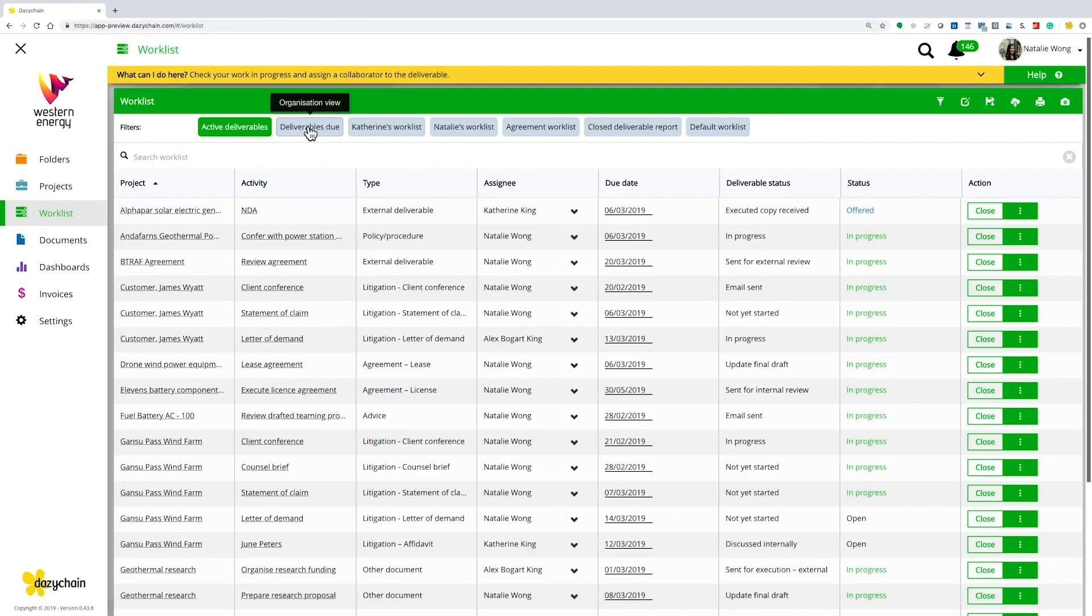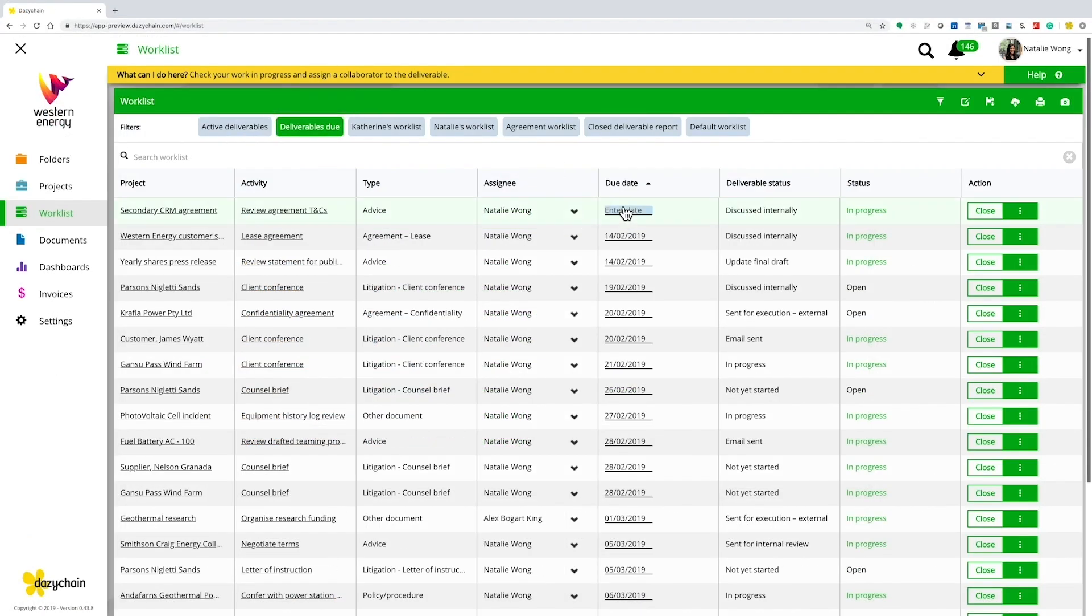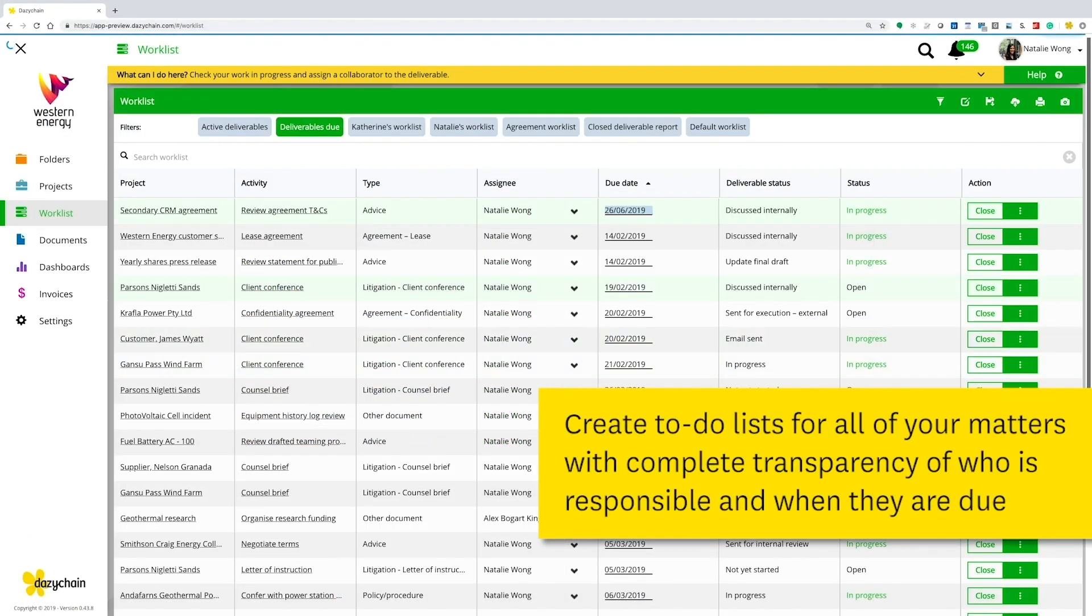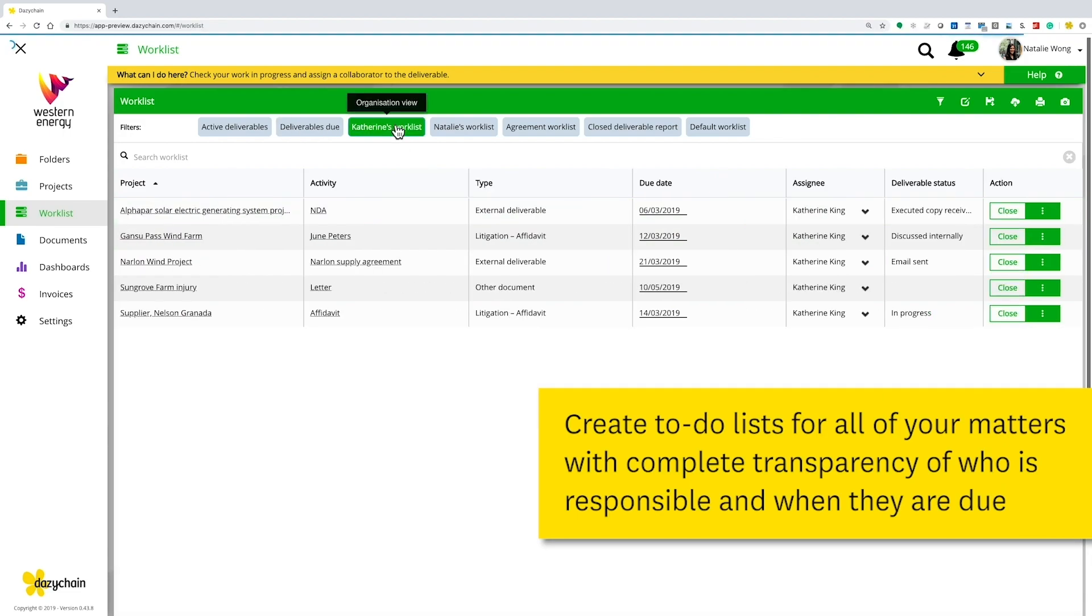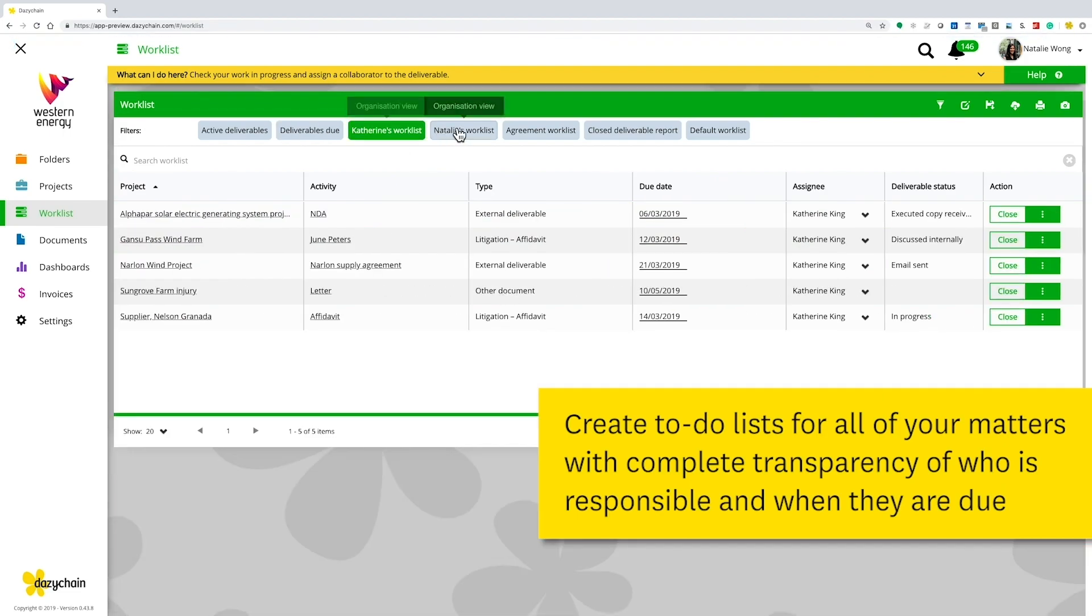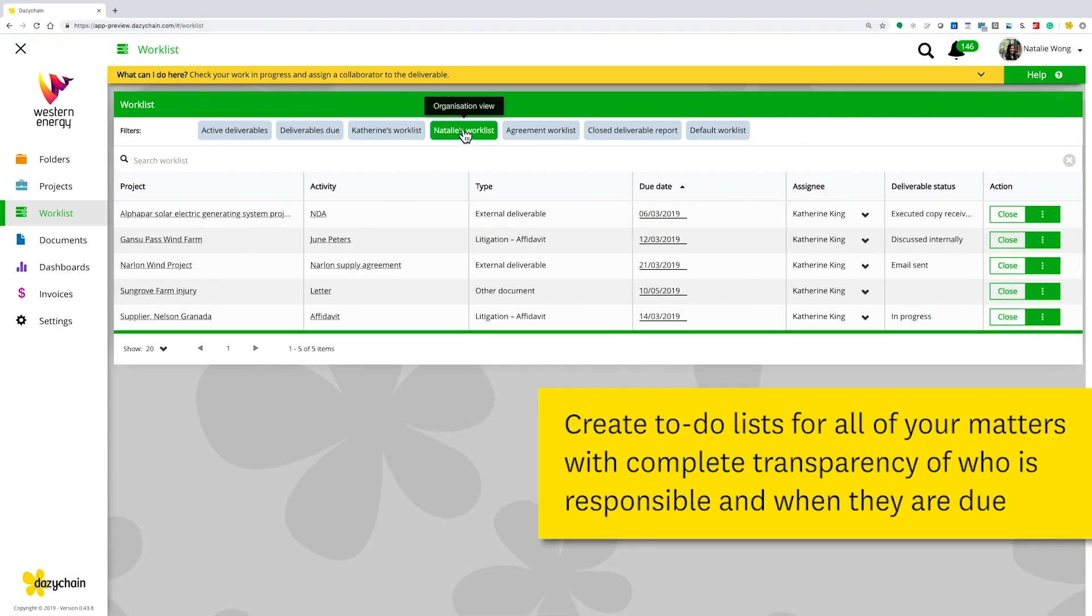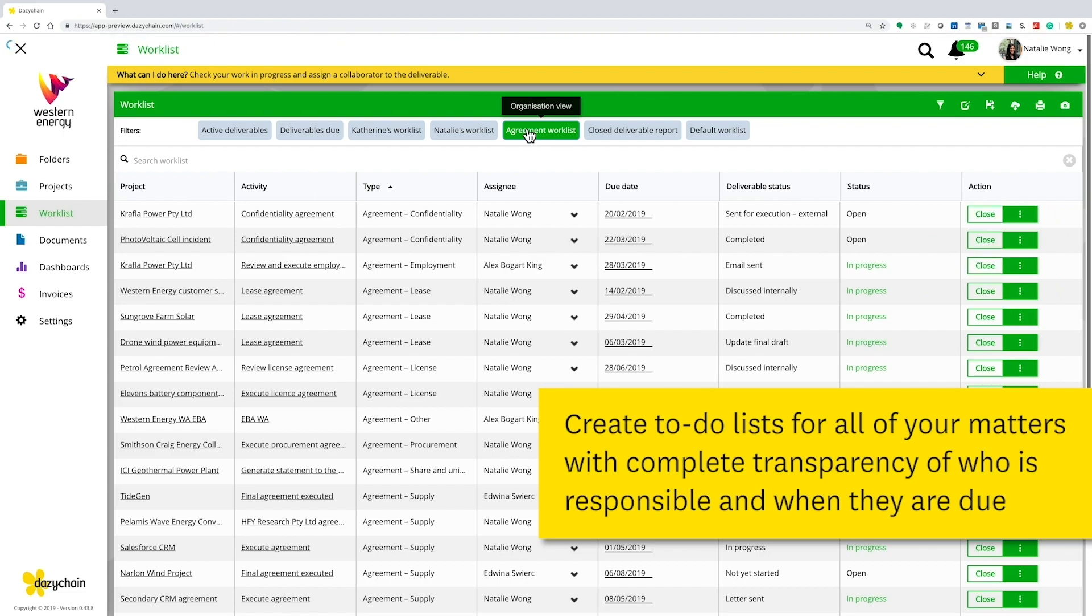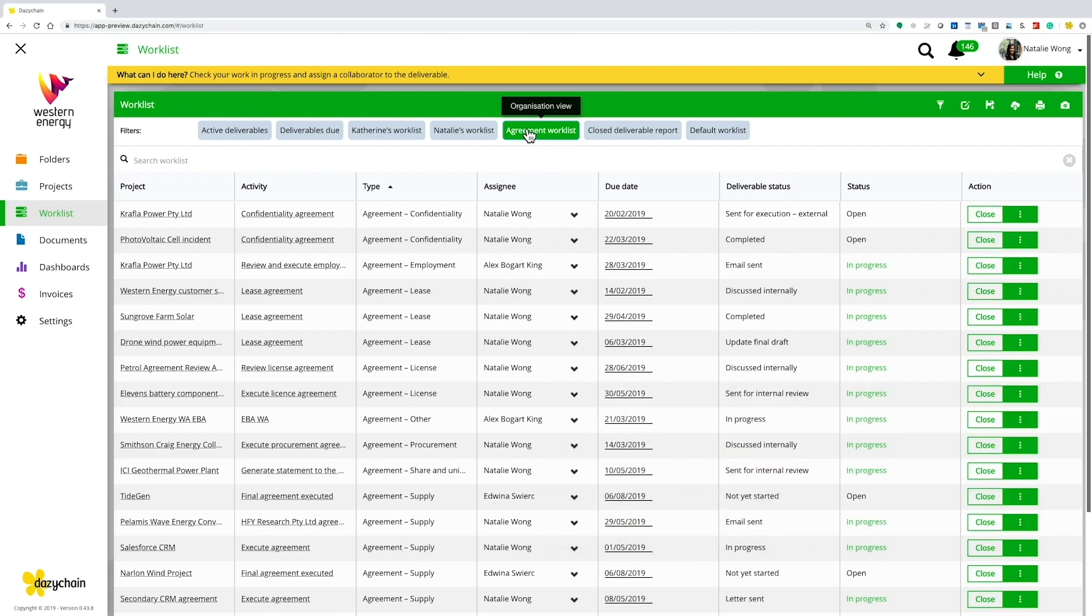With your work list, you can assign matters to individual team members or view your to-do list and due dates. Matter handovers can be completed in seconds with all relevant information stored centrally and securely.